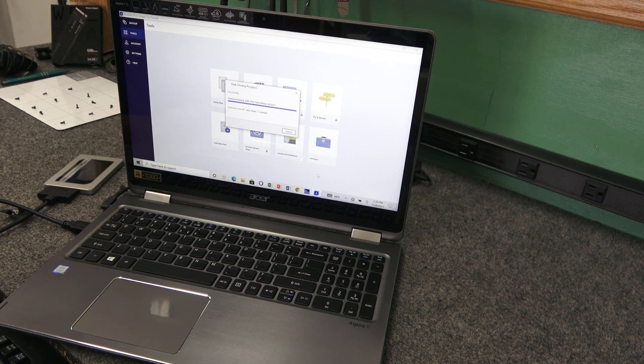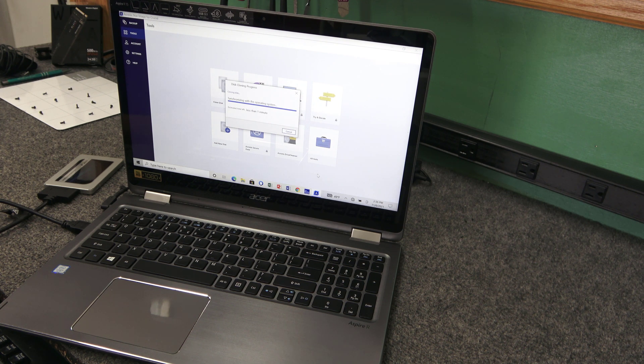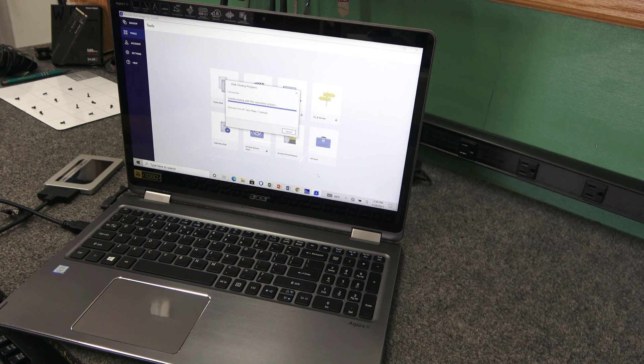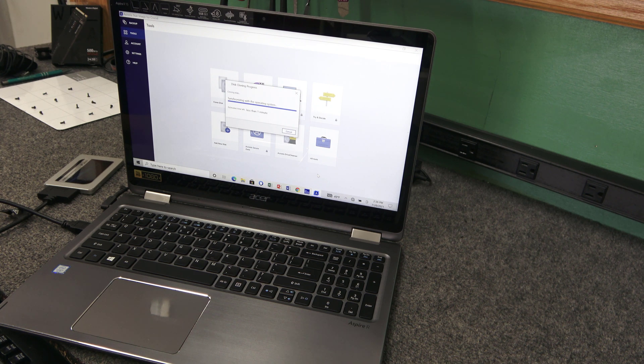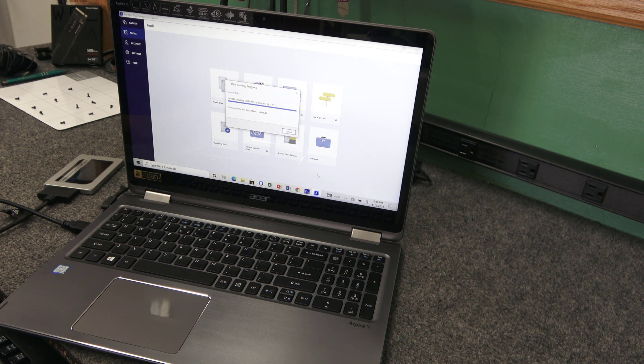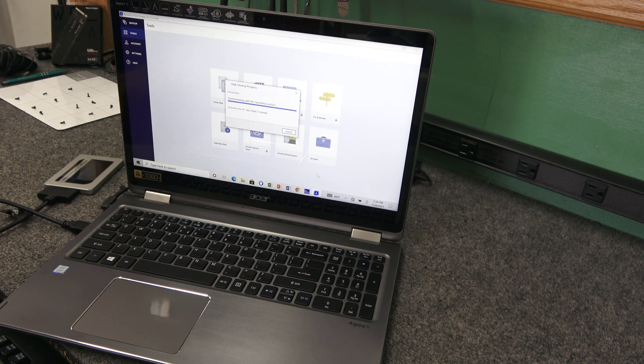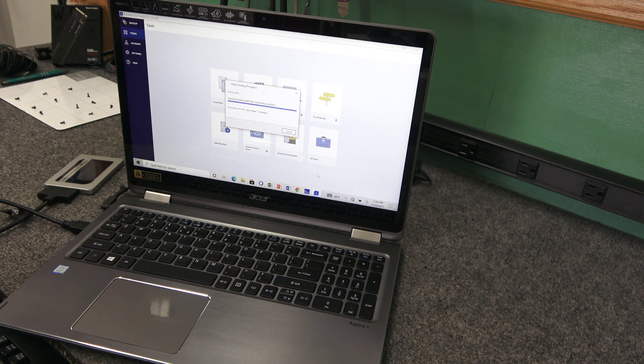I'm back just about wrapping up here with the cloning. It looks like it took about 13, 14 minutes maybe. It's not bad considering she's got 200 and some gigabytes of stuff on here. Mostly pictures. So once this is done, we'll shut her down and install the new SSD.